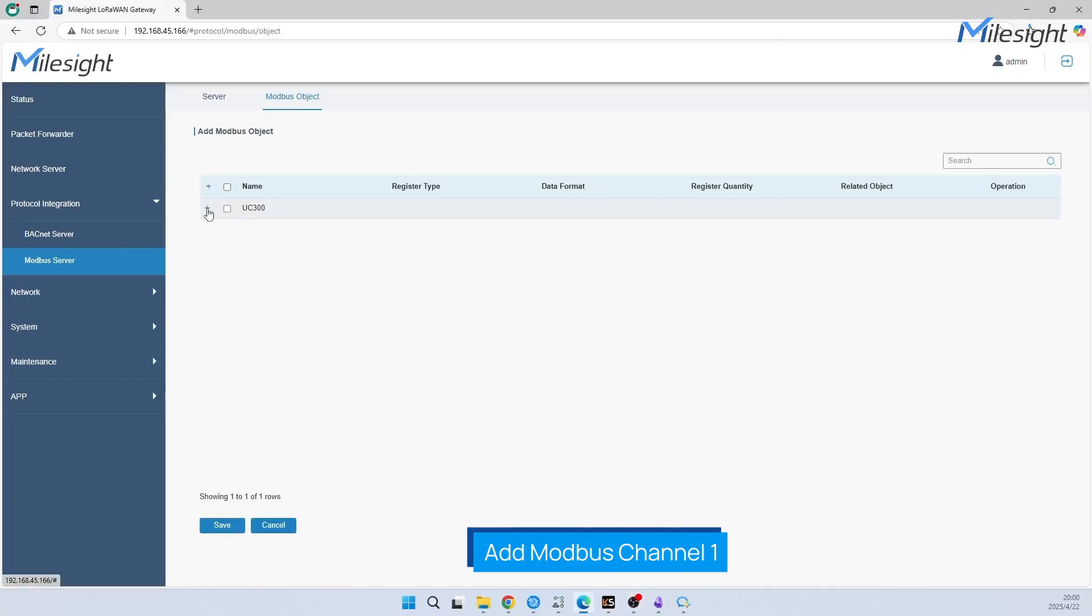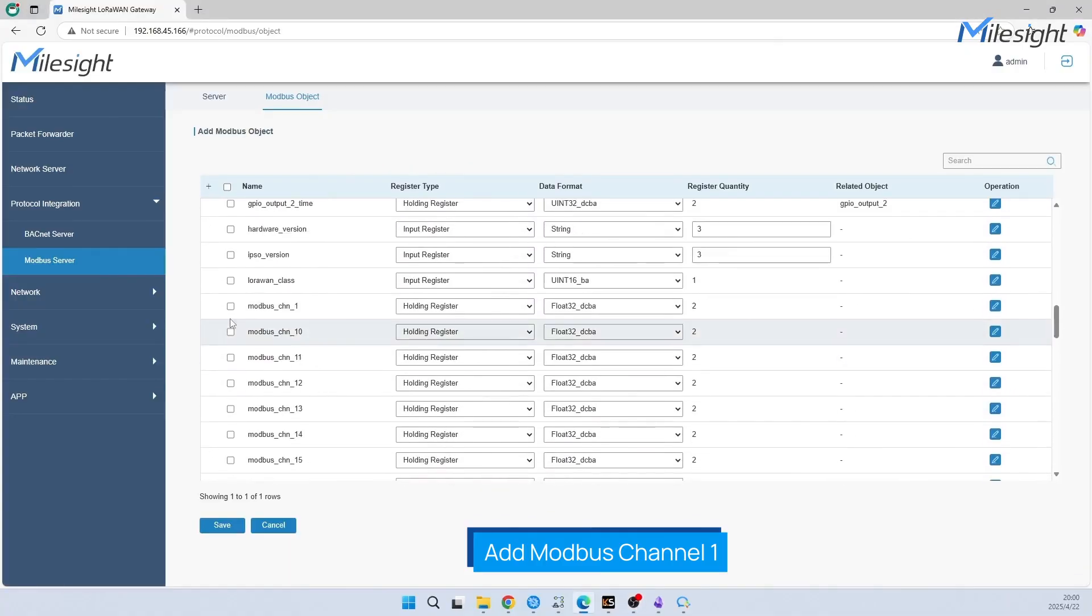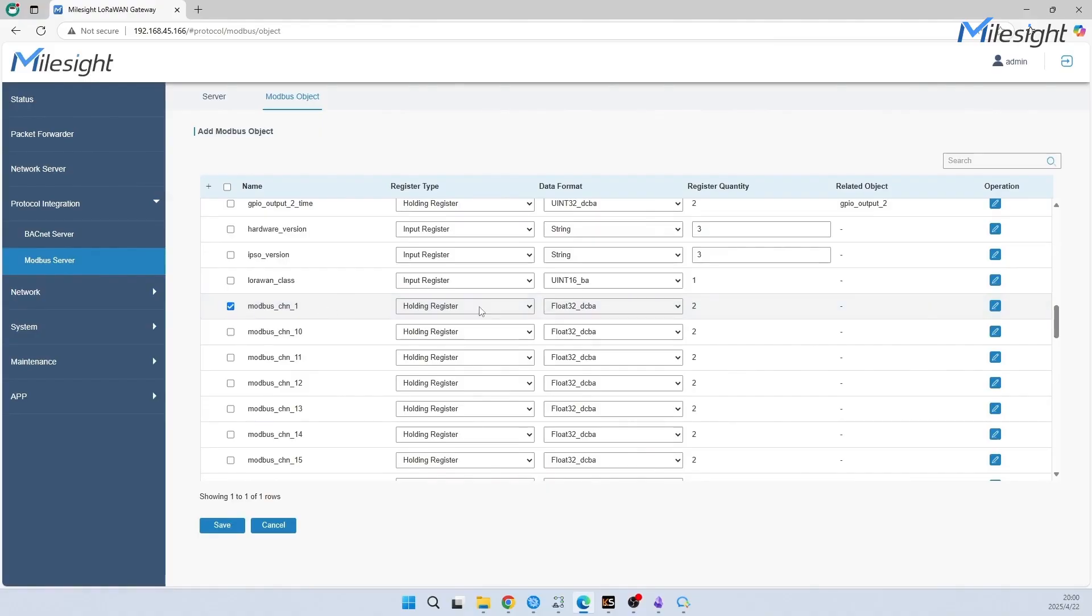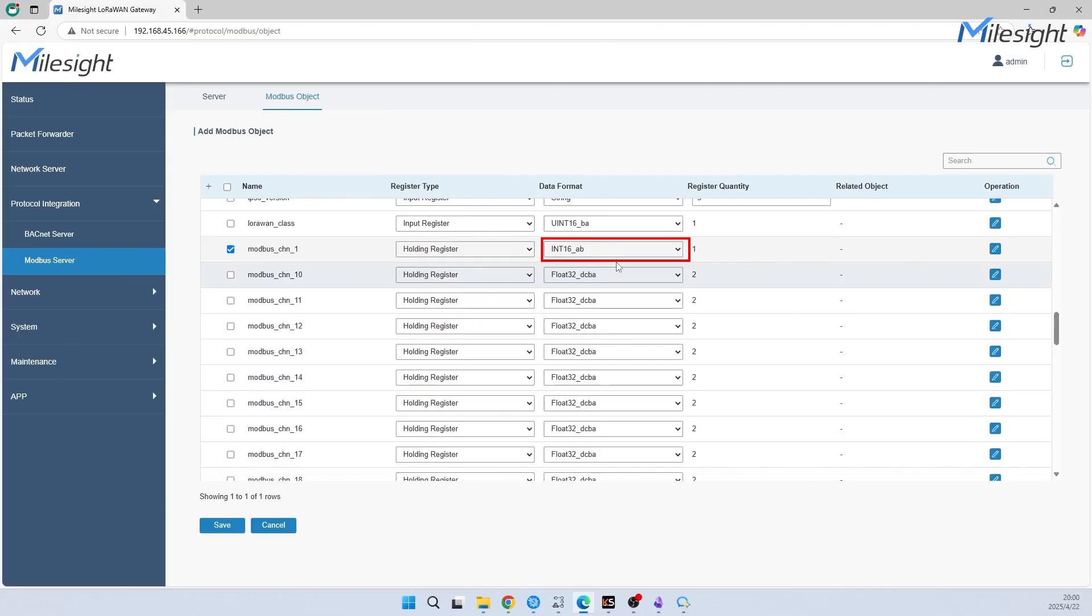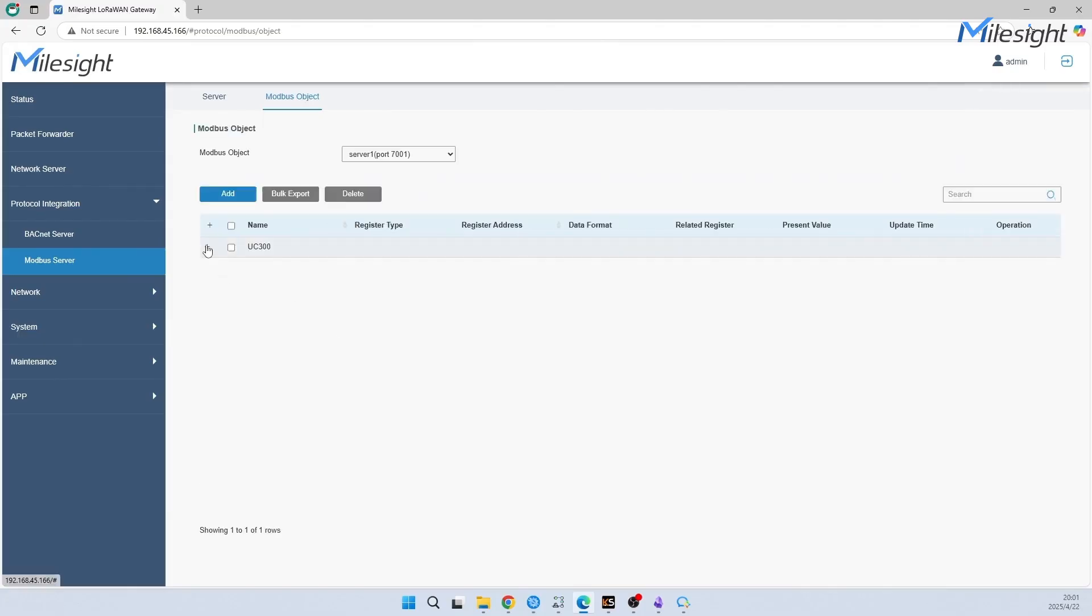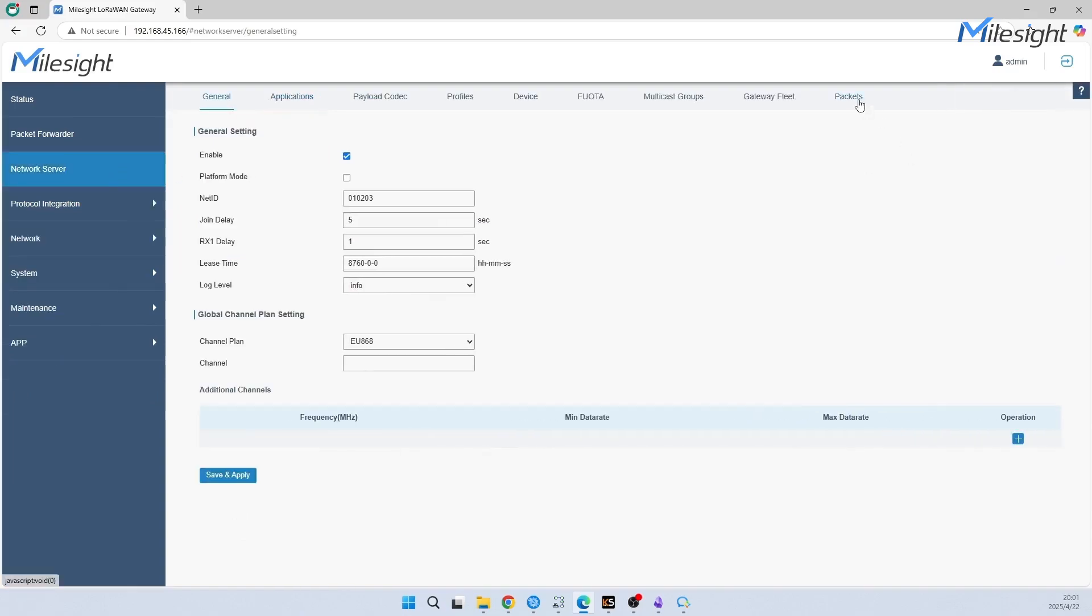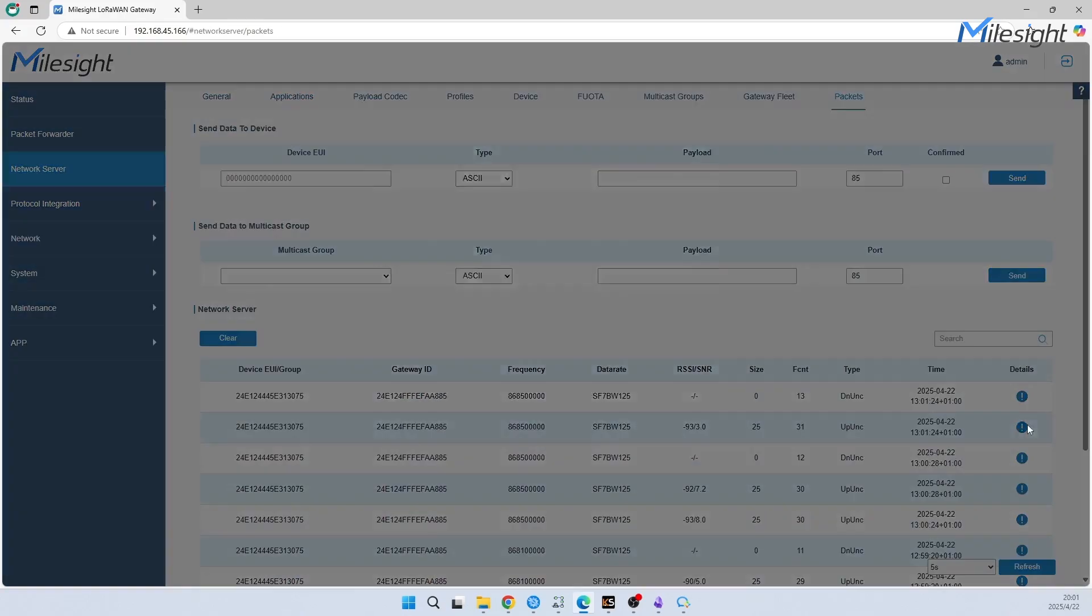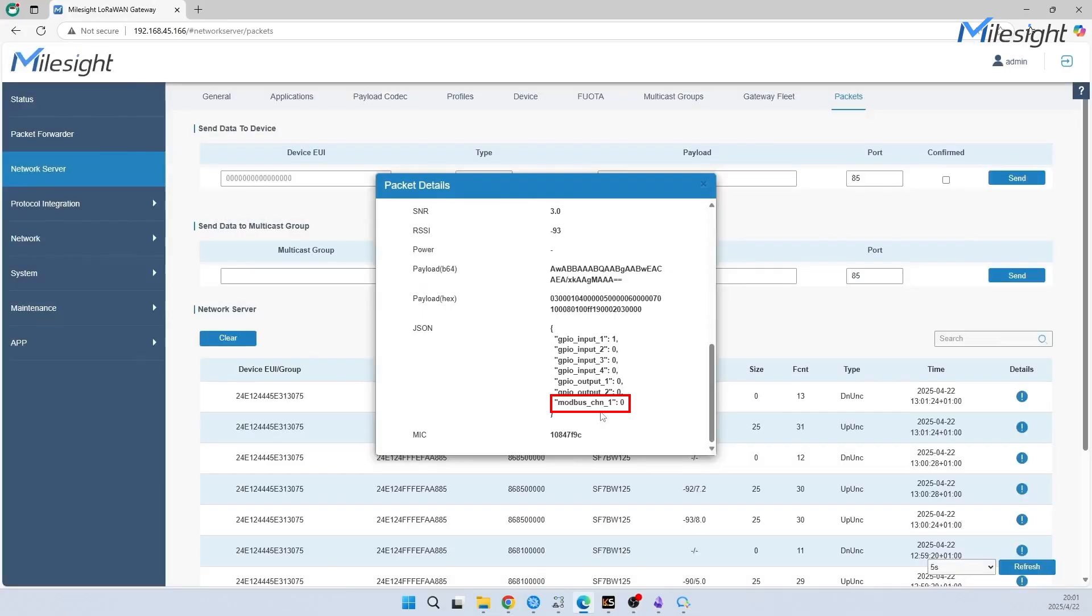We will take another Modbus object to show you: analog input. We are adding Modbus channel one. Due to the Modbus data format being INT16AB, we will need to choose the same data format. From the screen we can see the data haven't been received yet. Let's wait for the sensor to report data.